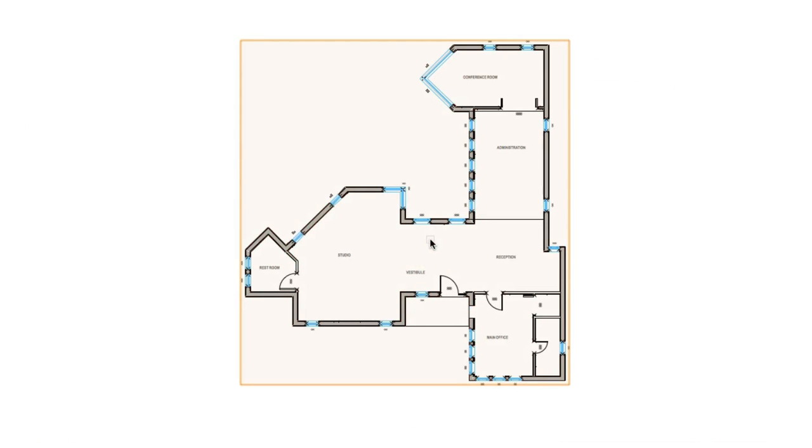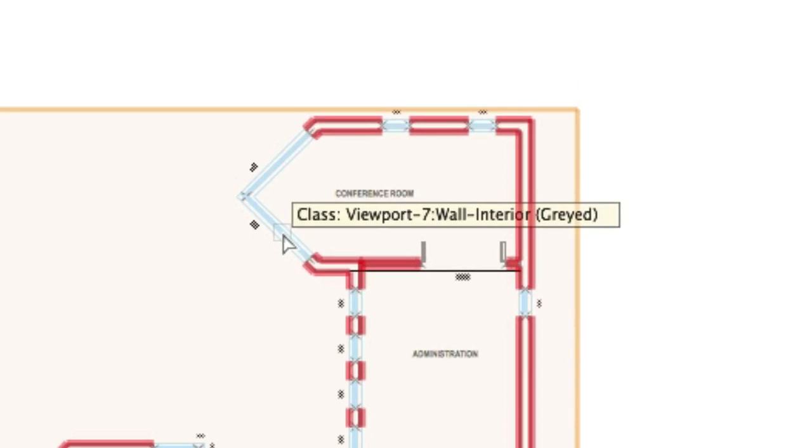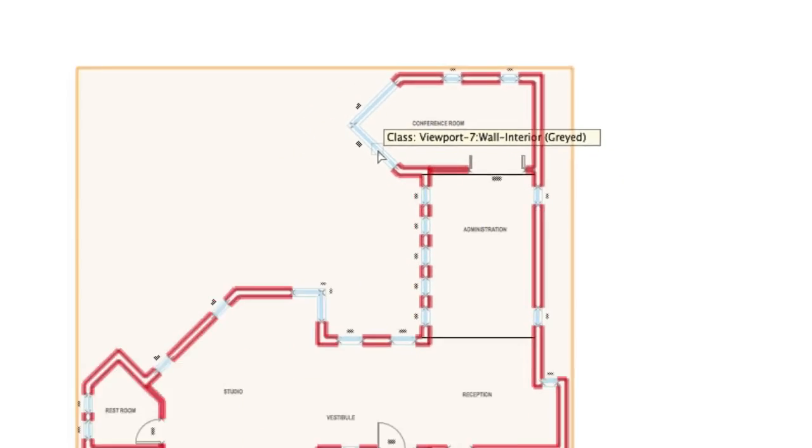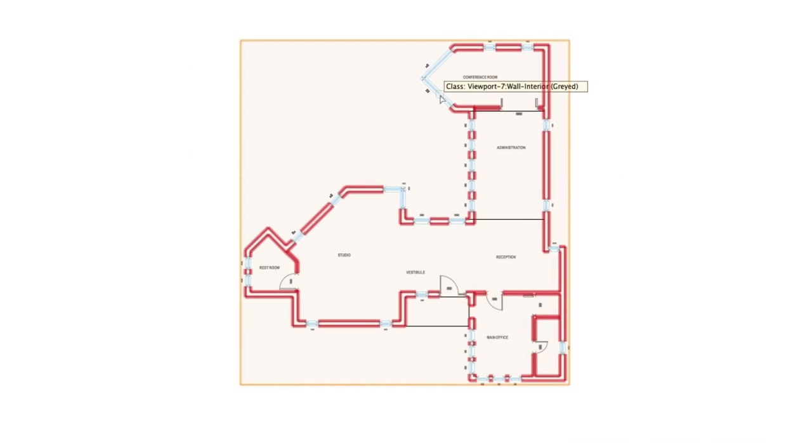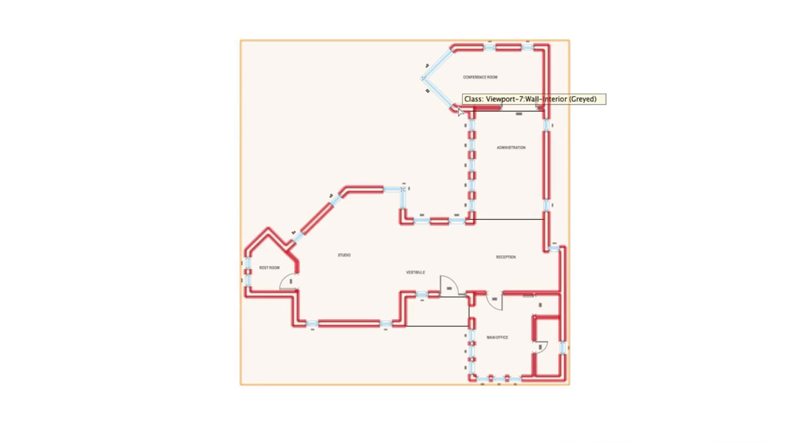With the visibility tool active, hovering over an object within a viewport will now show you both the name of the viewport as well as the class of that object within the viewport. The tool can then be used as expected, letting you make classes within that viewport visible, invisible, or gray.